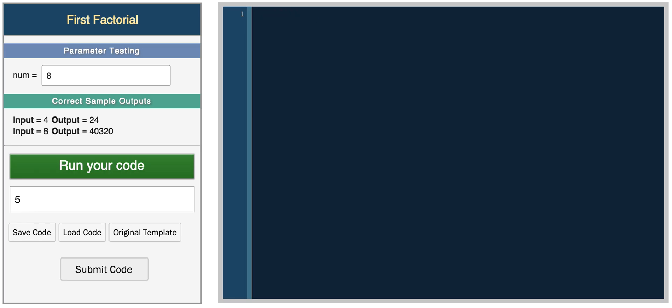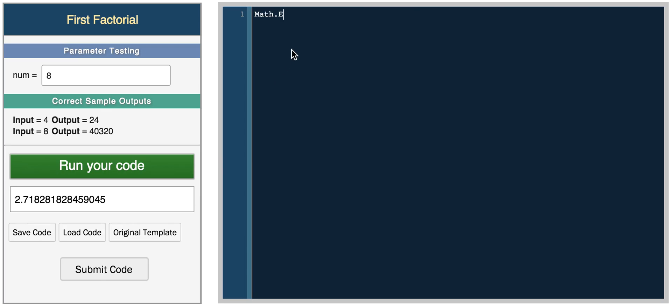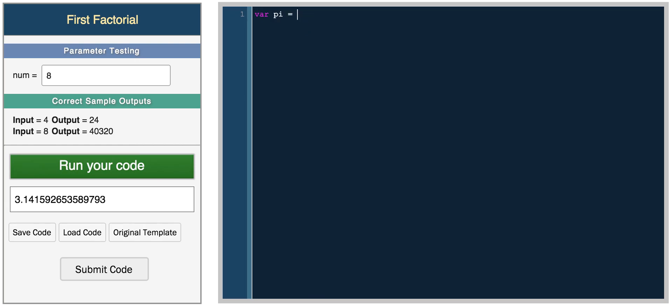So the math global variable also comes with some constants. So you have math dot e, which is Euler's number, so you get 2.718. You have some other ones like the natural log of the logarithm of two. You have math dot pi. So if you ever need to use these variables, you don't actually need to declare pi equals 3.14. You can just use math dot pi.